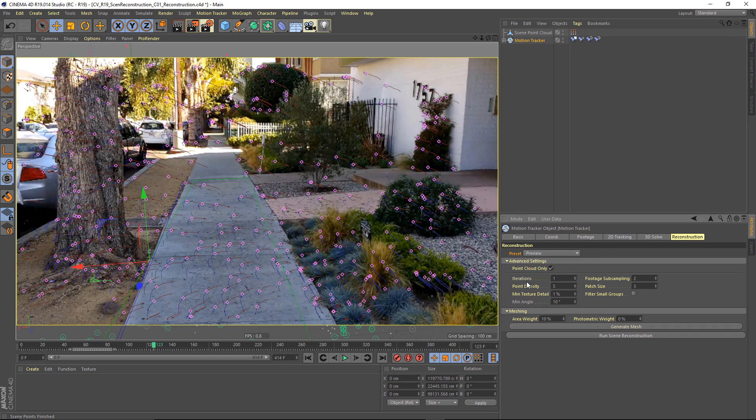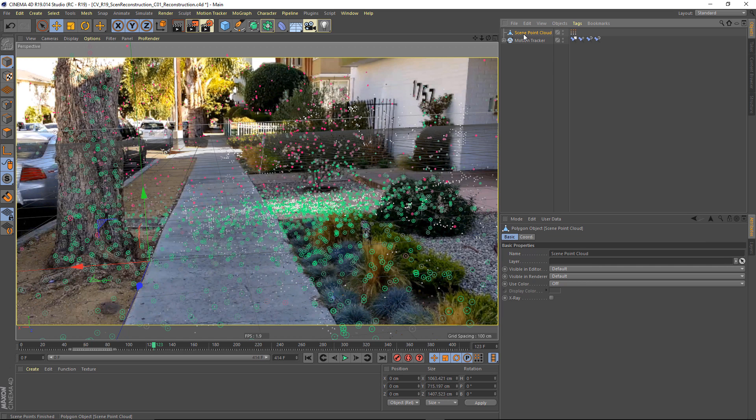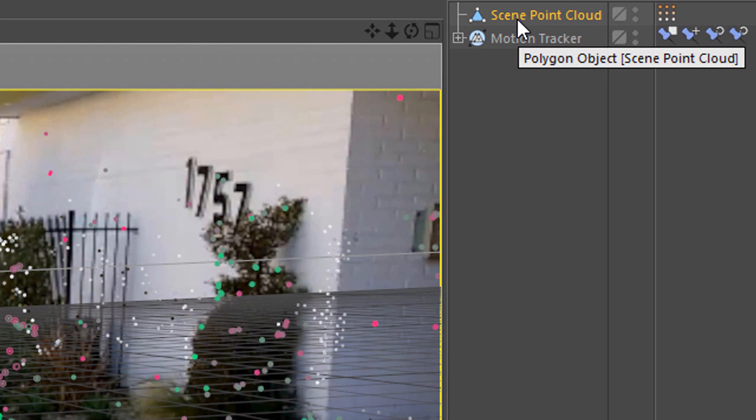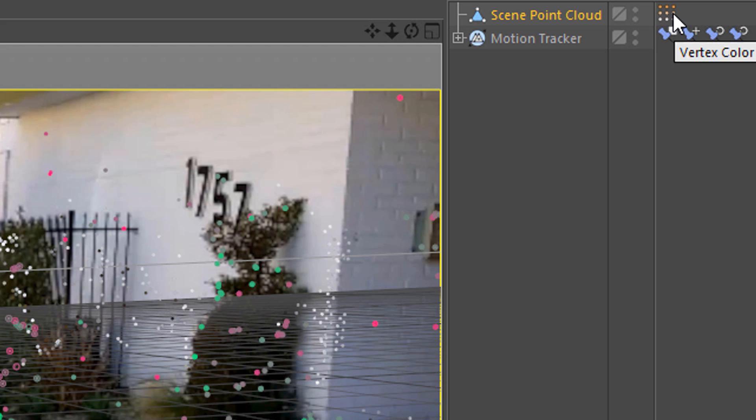All right, our preview has finished, and what we get is a scene point cloud object. This is a polygon object that has no polygons, it just has points. And each of these points has a color assigned through this vertex color tag.